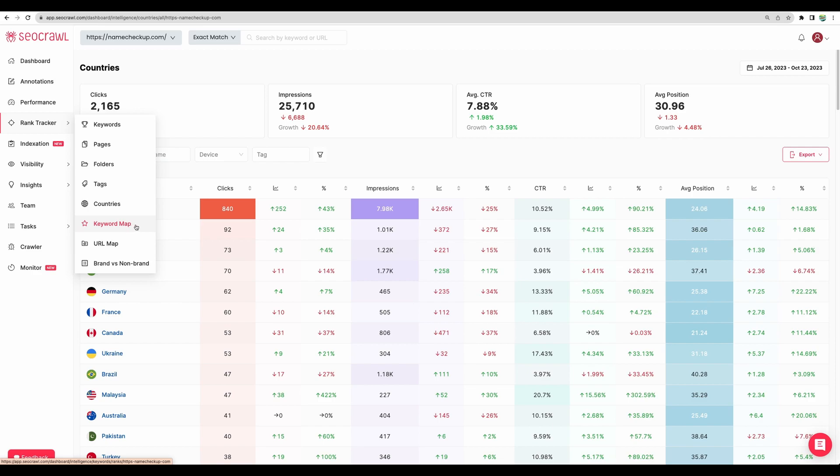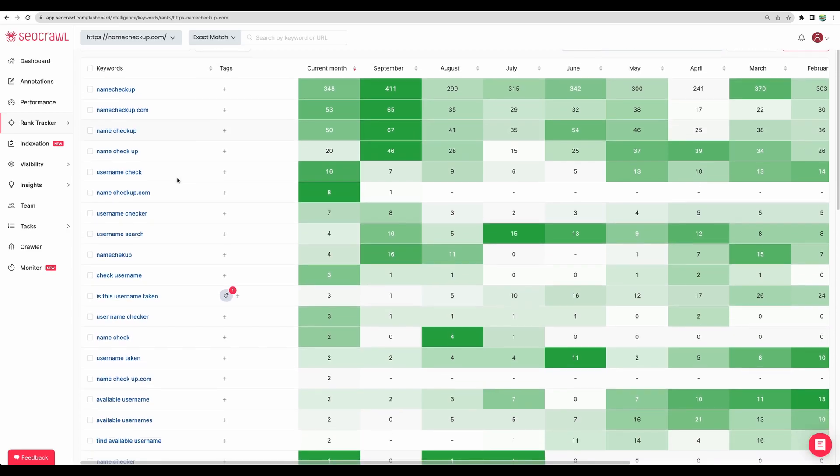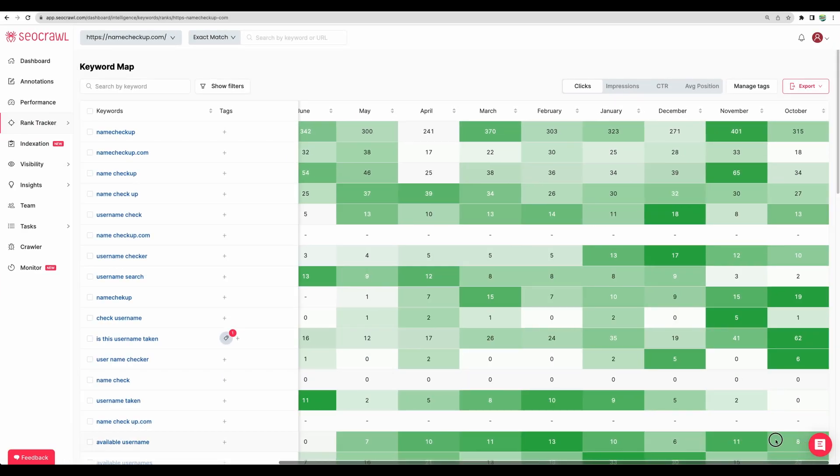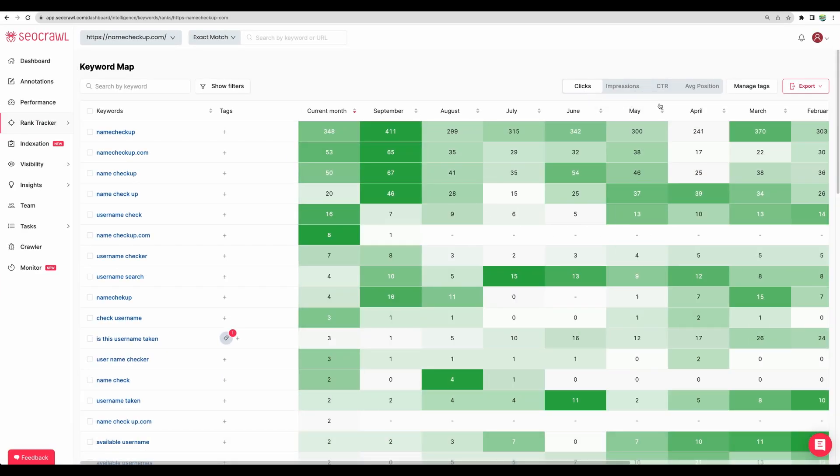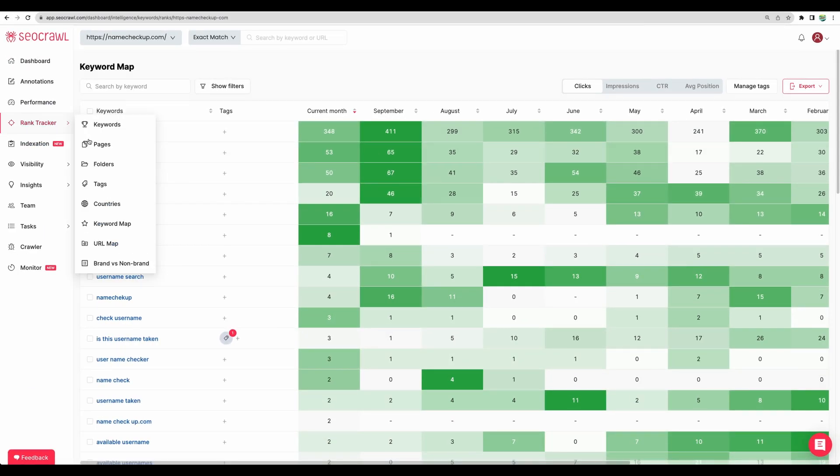Moving to keyword map. So here it is. Another representation, another slice of data. You can see a particular keyword. Then months by months statistics for your clicks, impressions and click through rates.